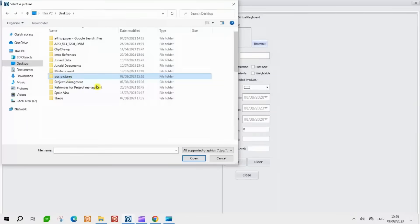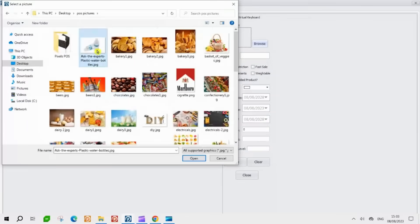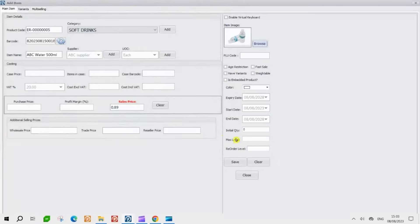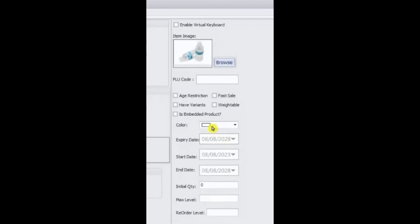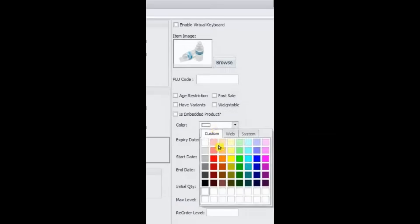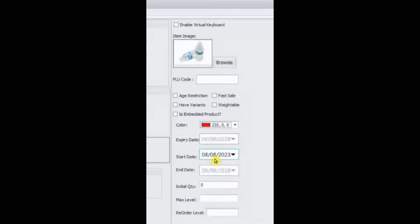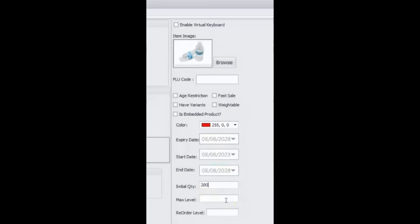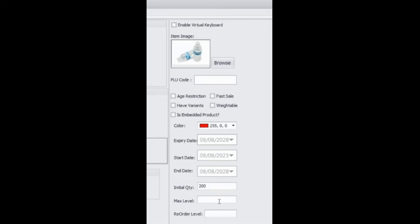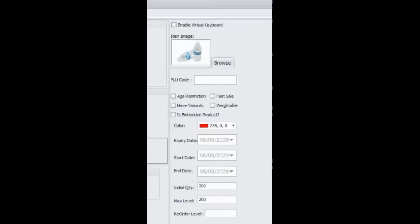Moving forward now, you have the option to include images. You are free to choose any color you prefer. If the product has an expiry date, you can also set it. Here, you need to add the stock quantity as well. You can now enter the maximum and minimum stock levels in this section. Let's say you input the value 200 for the maximum stock level. Furthermore, set the minimum stock level to 10 here. This way, the software will let you know when your stock falls below 10, allowing you to effectively manage your inventory.